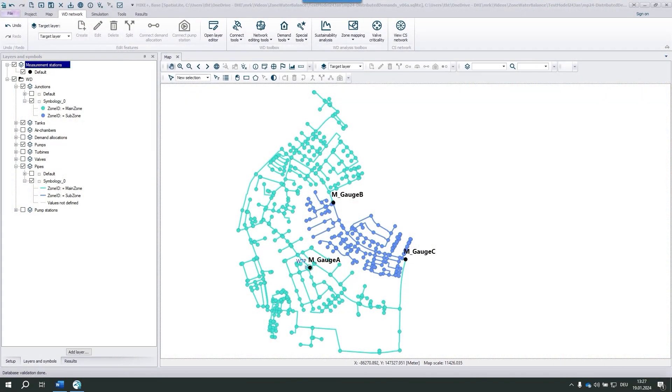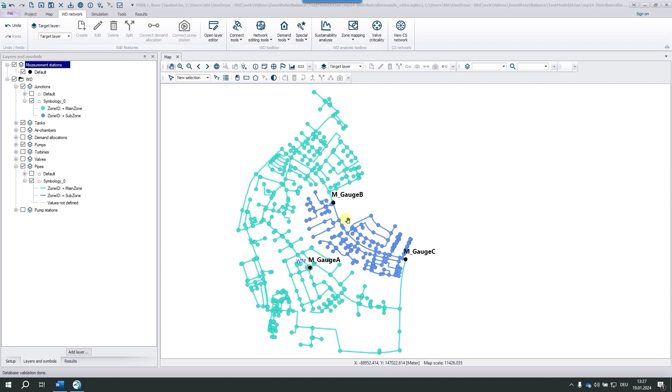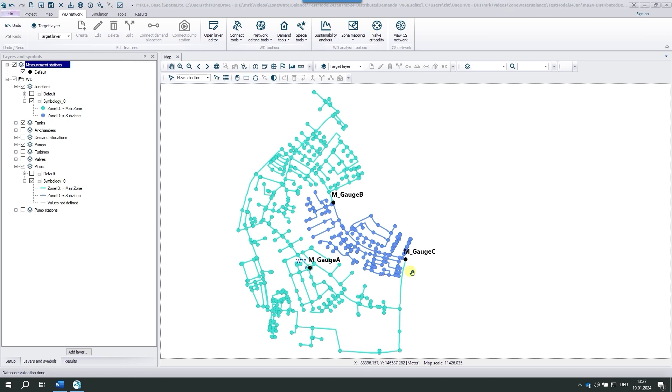I've already opened MikePlus. Green is the main zone, blue is a subzone. Zones are defined both for pipes and junctions. In the center, we see a tank feeding into the main zone. So far, we've placed three measurement stations—one for the tank and two separating the main zone from the subzone.